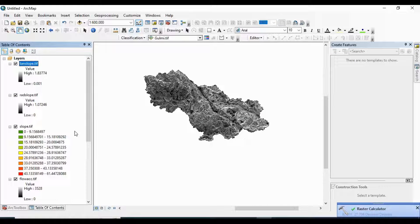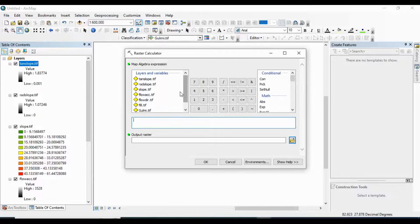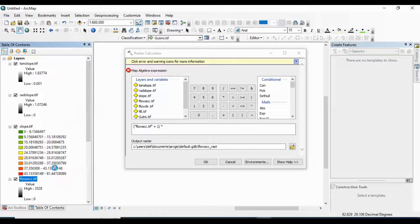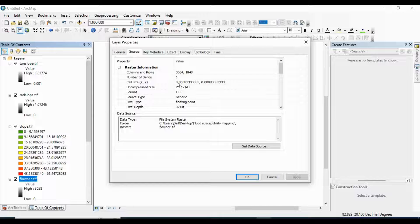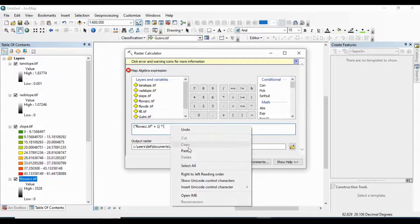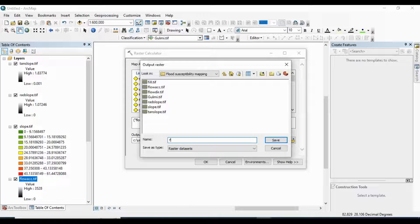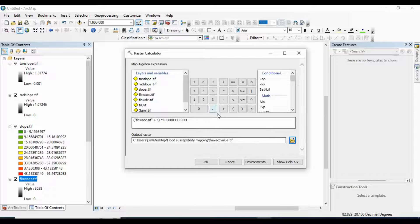The output is the tan slope with a minimum value of 0.001. Now I want to prepare the flow accumulation scale. Go to Raster Calculator again. Take the flow accumulation raster, add 1, and then multiply by the cell size. This cell size value is copied and pasted in. Name the output as Flow Accumulation Value in TIF format. Click OK.